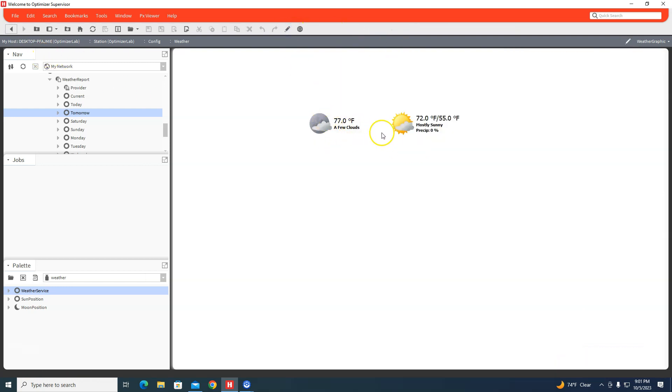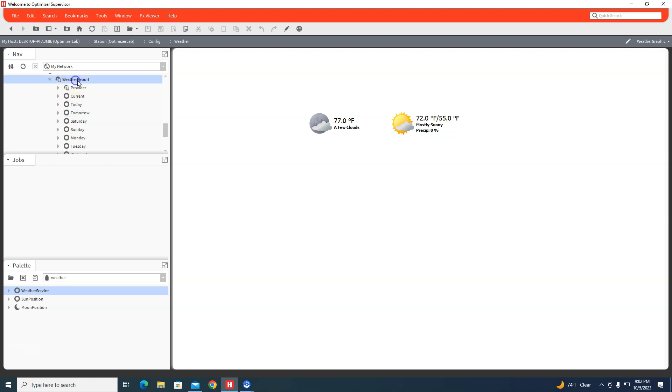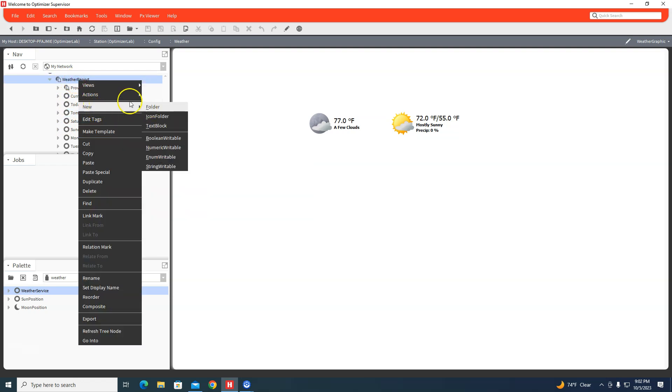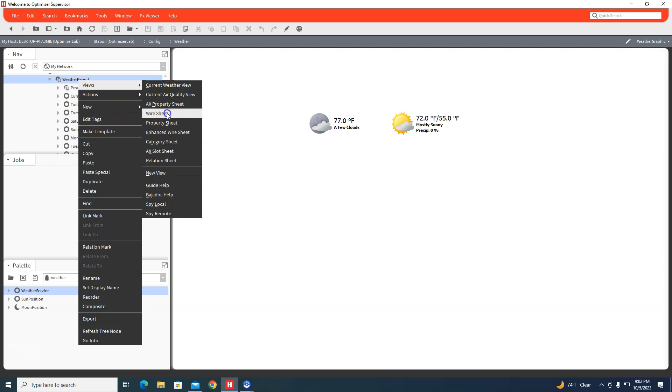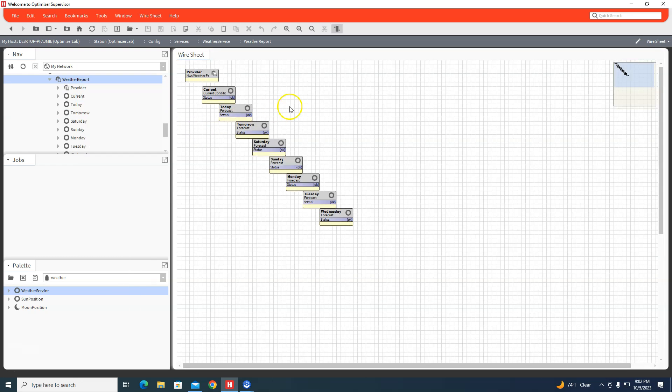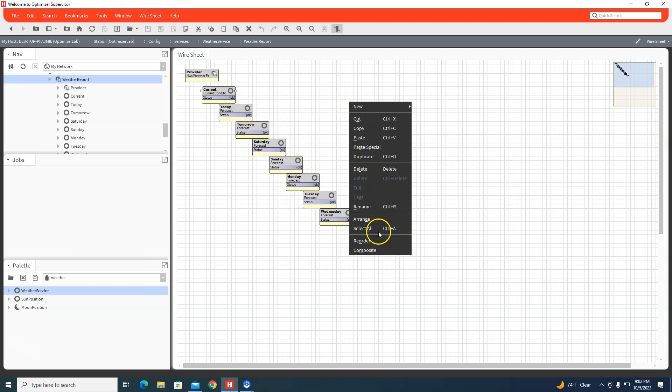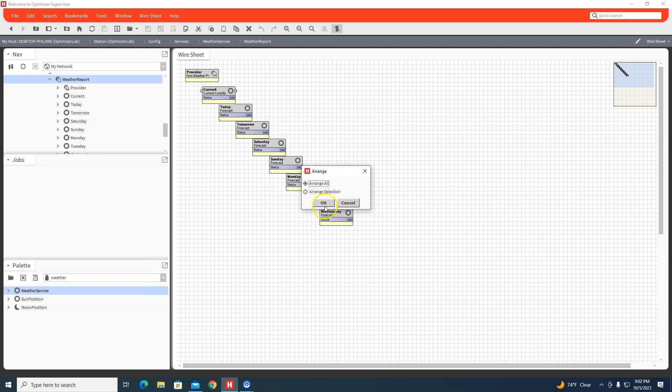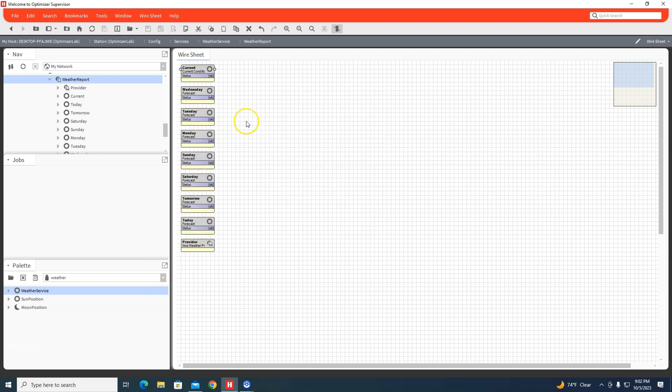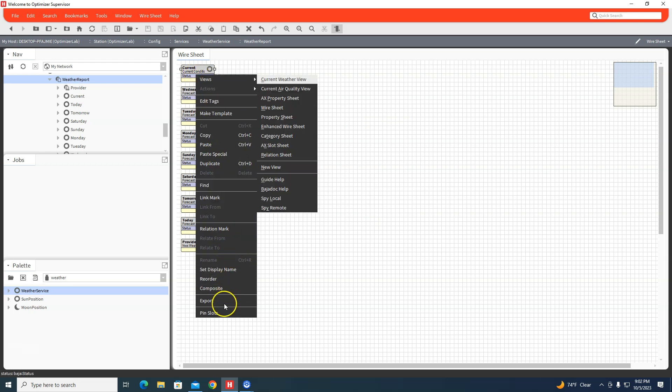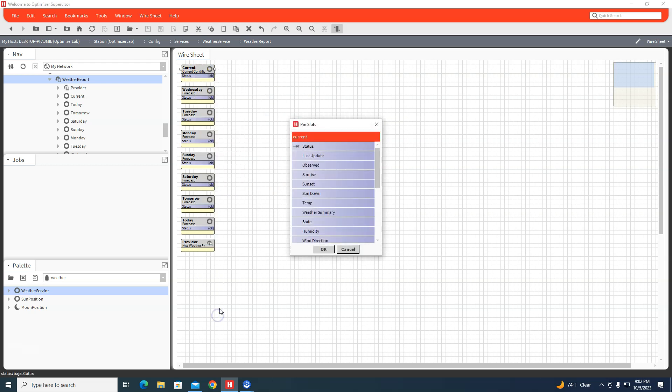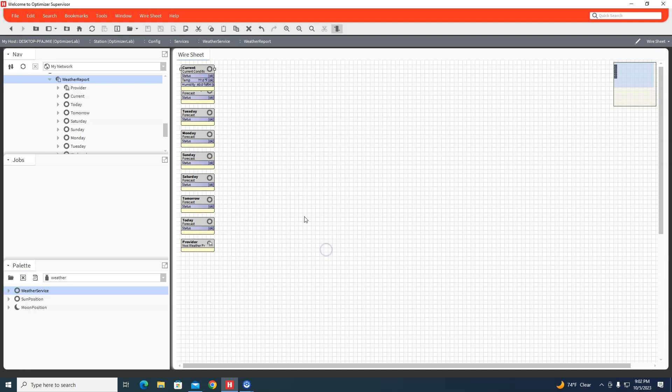What you can also do is, say you have some global outdoor air shared with only one sensor - you can go into the weather service wire sheet. You can take the Current, pin slots, and take the current temperature and humidity and tie those into the fallback of the program you're using for outdoor air.